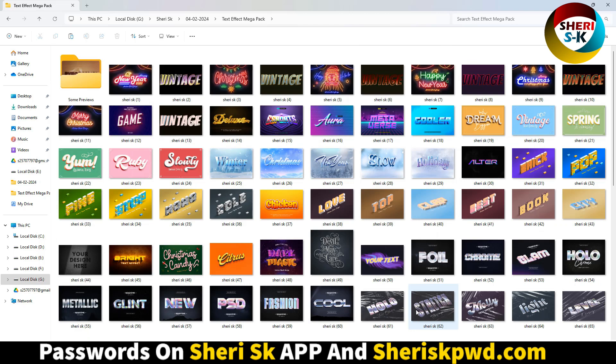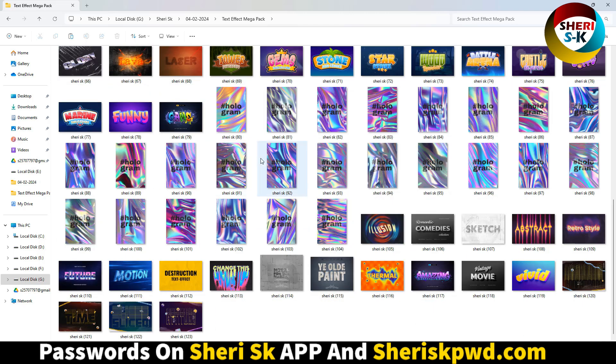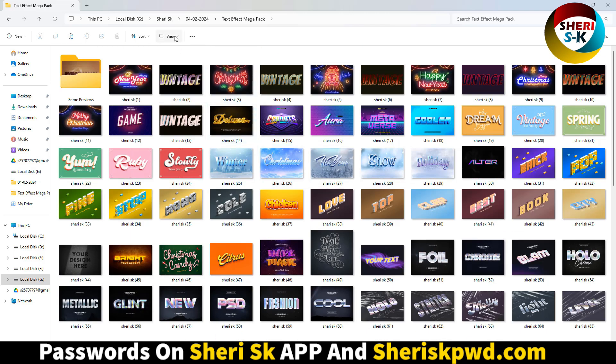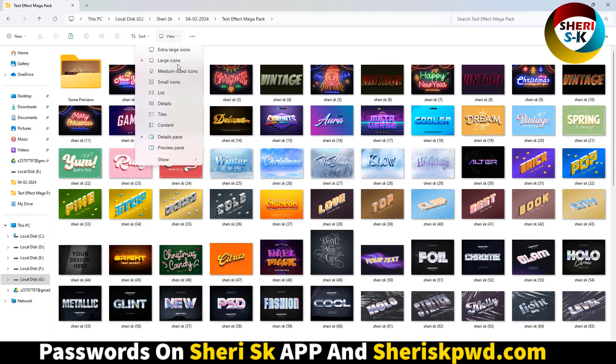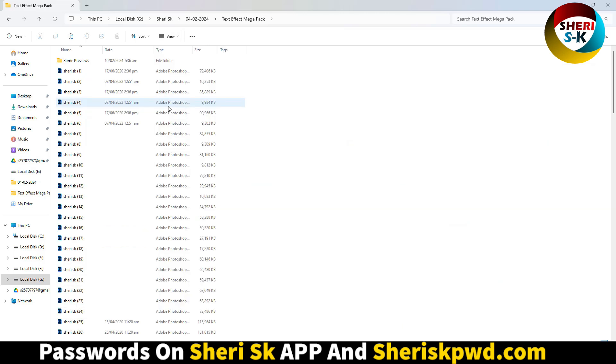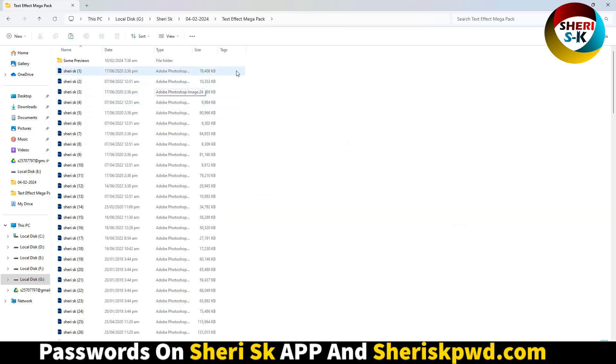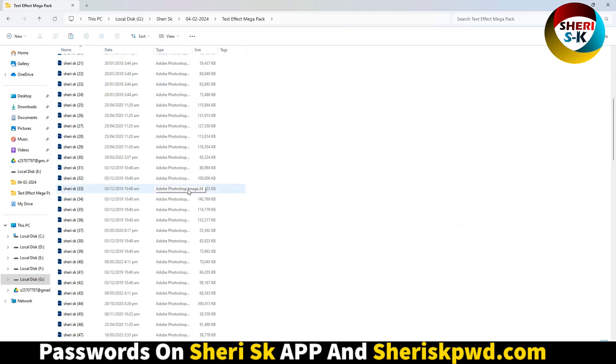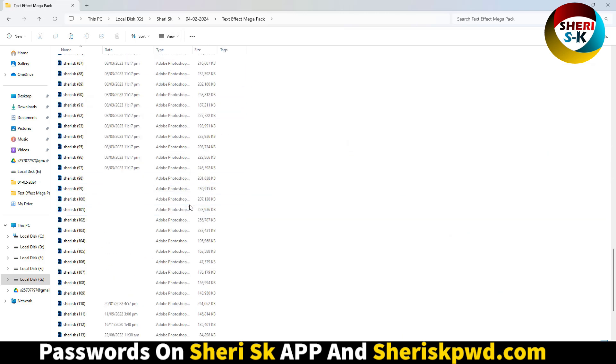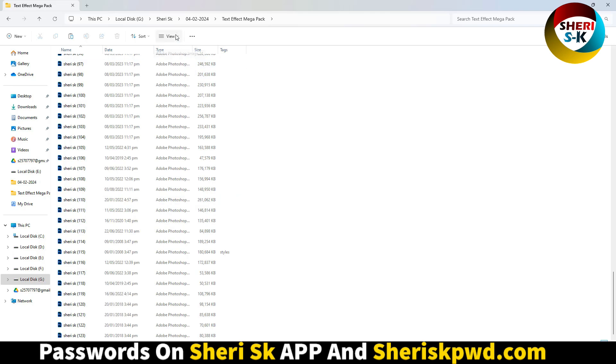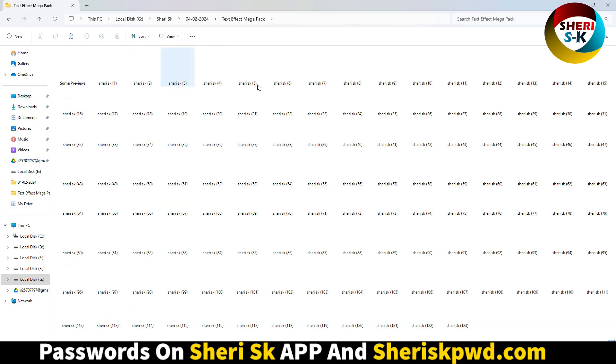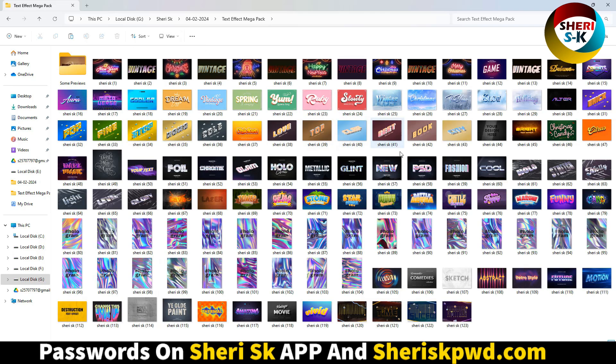These are not PNG or JPG previews. You see here, all files are PSD files for Photoshop.